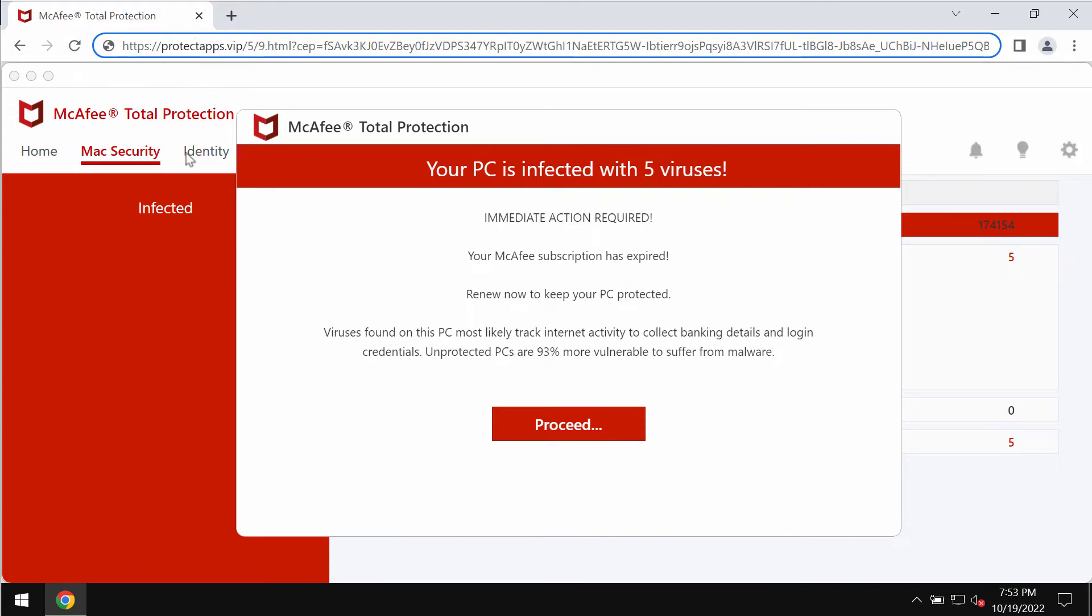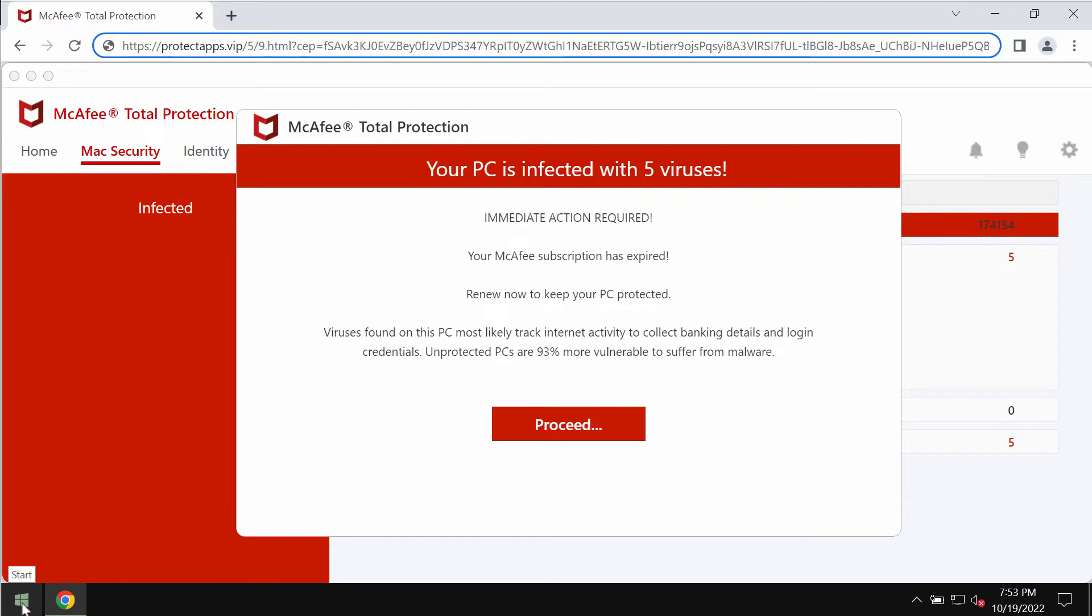You should not interact with them. They are not related to any decent security application. These pop-ups aim to make you download and install certain potentially unwanted programs. Do not interact with these pop-ups and do not ever install anything that they promote.